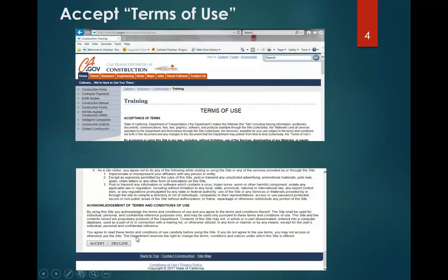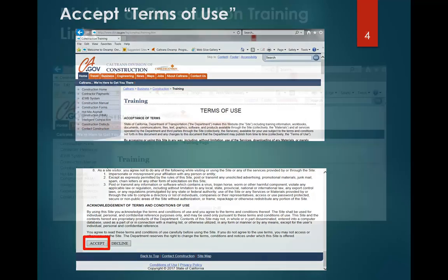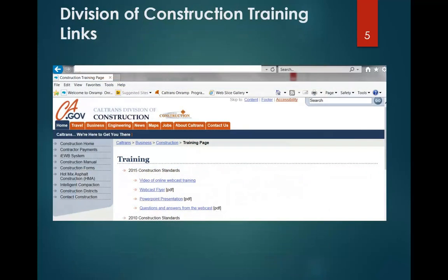You click on the training link and you'll get to the next page that has terms of use. You accept those terms of use and you'll get to the training page, where you'll find this training along with a lot of other training that's available.